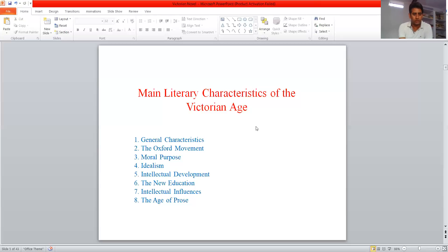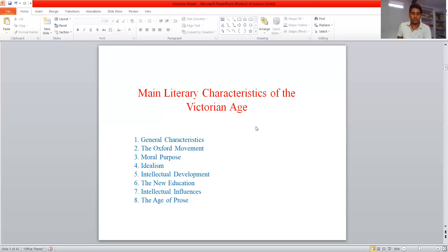The Oxford Movement was an attempt to recover the lost traditions. The pioneers of the Oxford Movement wanted to regain traditions which were already lost — that was their moral purpose. Moral purpose is the keynote of the literature of the Victorian period. They moved away from the purely aristocratic standard of art for art's sake toward a definite moral purpose. Fourth is idealism — it is also said that this age is lacking in great ideas.